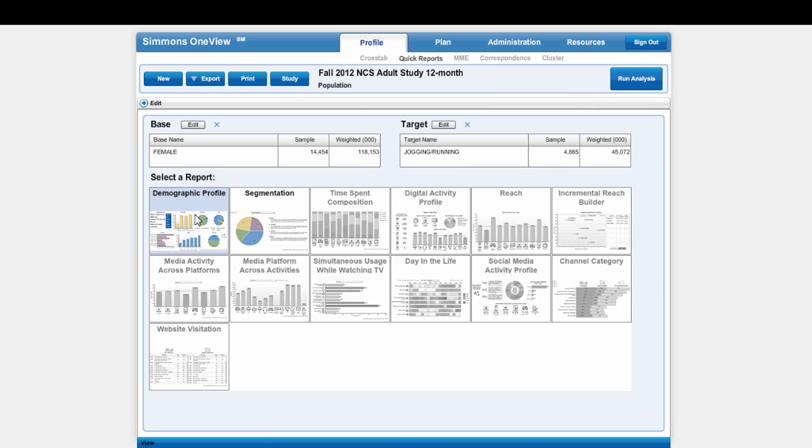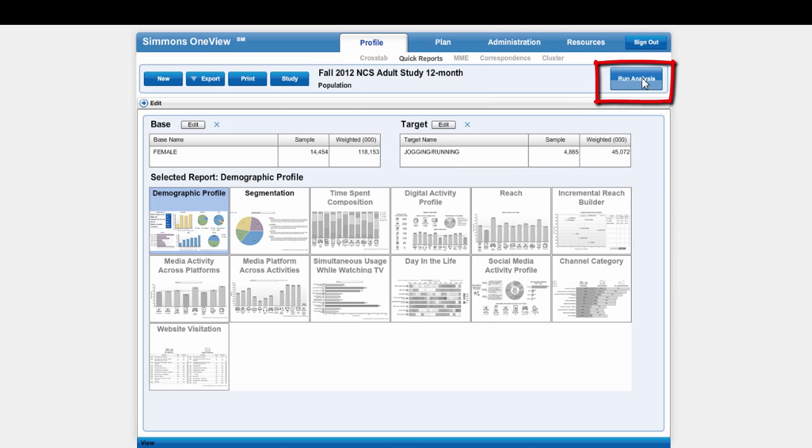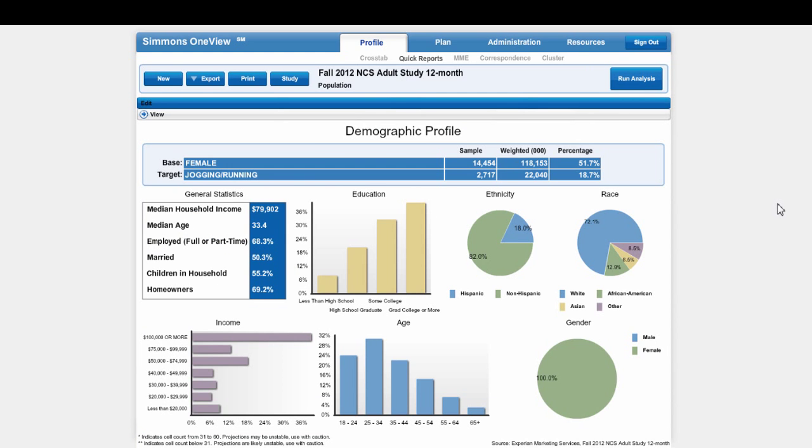I'm going to select Demographic Profile and then click Run Analysis. So this tells you some basic facts about females who jog, such as their ethnicity, race, education, and age. Of course gender is 100% female because we've already pre-selected that.